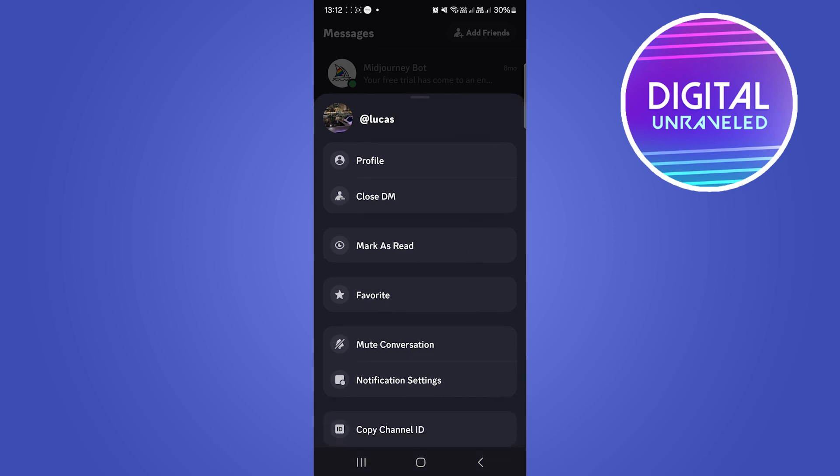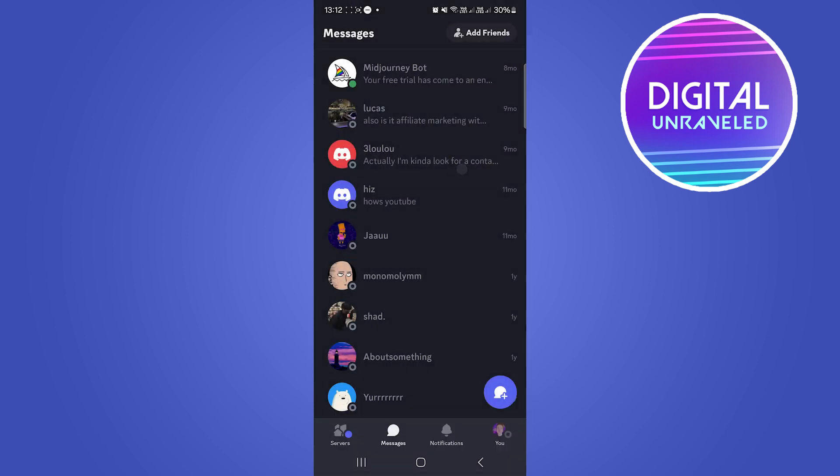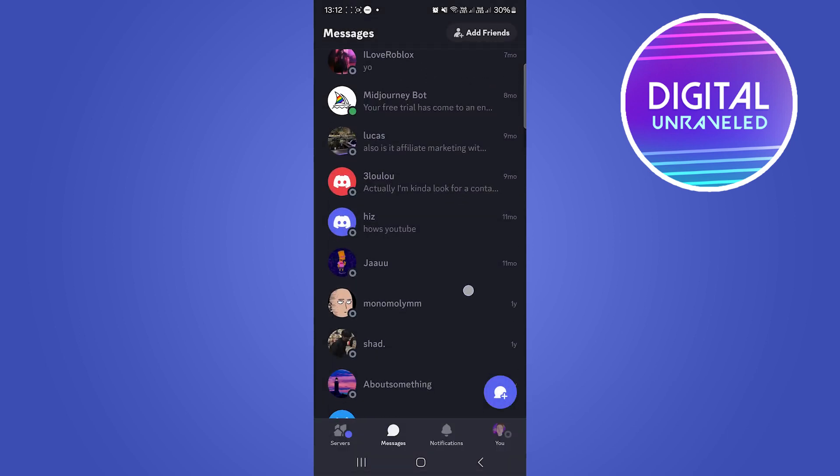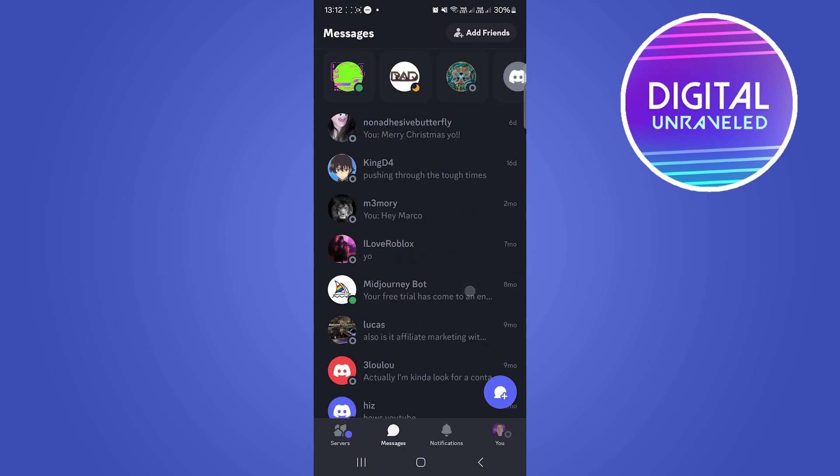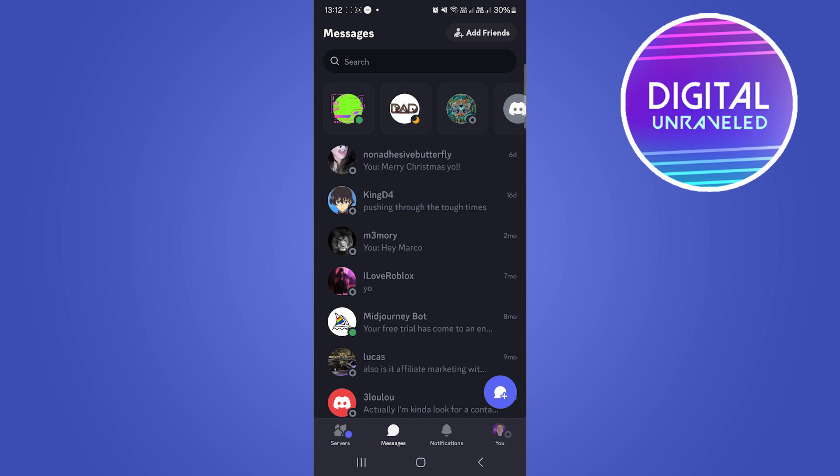If you close the DM, it will unfriend the person. So if you close the DM and you no longer see them in the list of all your friends, if you remember the name of the person, it was Lucas, all you have to do is go to the top.